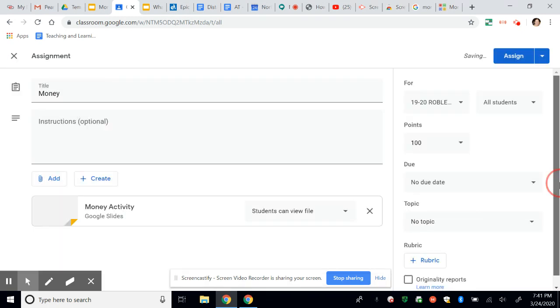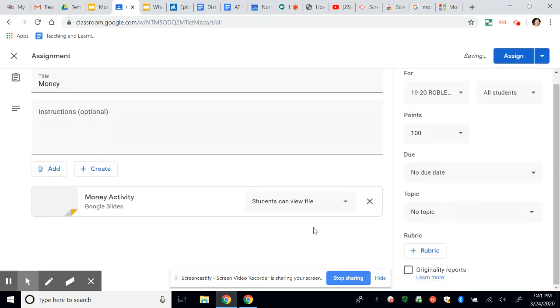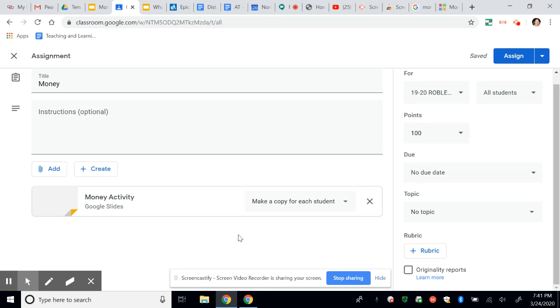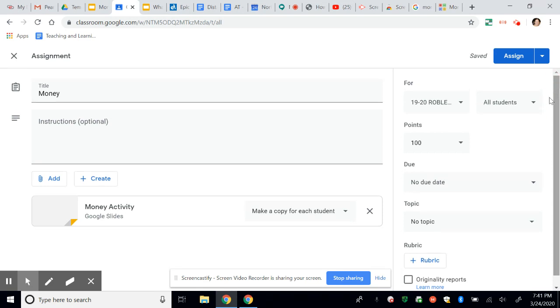And then remember, the key is to make this where every student can type in it. And to do that, you're going to adjust this setting to make a copy for each student. Now, each one of my students will be able to complete that activity by clicking and dragging those coins into the piggy bank and then turning that into me.